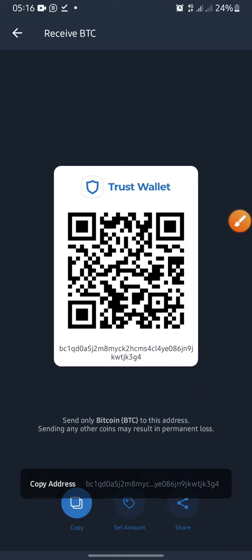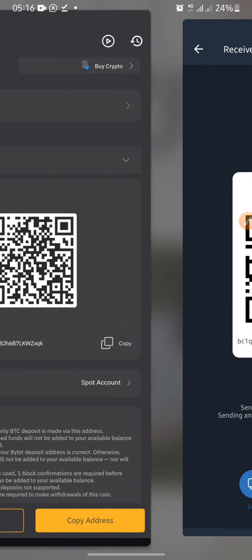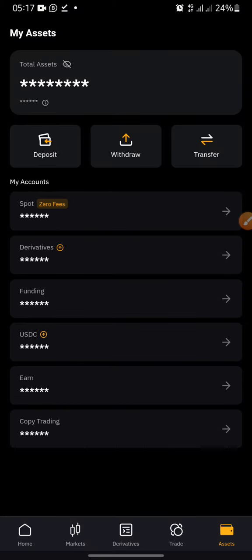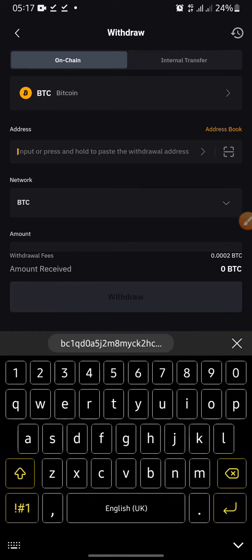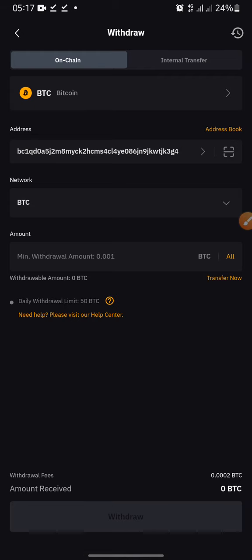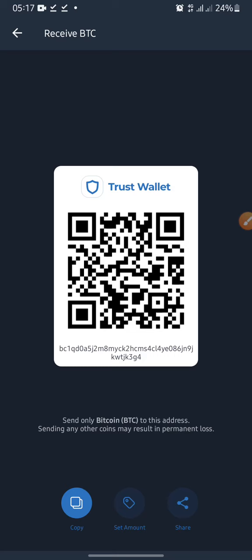Copy the wallet address shown — this is what you click to copy it. I want to deposit BTC into my Trust Wallet. From the exchange platform, whether you are depositing or someone is sending it to you — let's say I want to withdraw from Bybit and send it to Trust Wallet. Click Withdraw, enter your Trust Wallet address, enter the amount you want to withdraw, and click Withdraw.